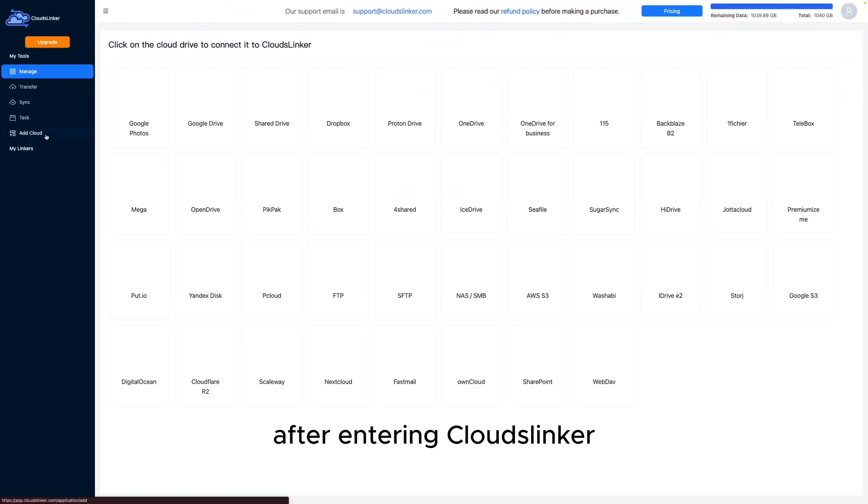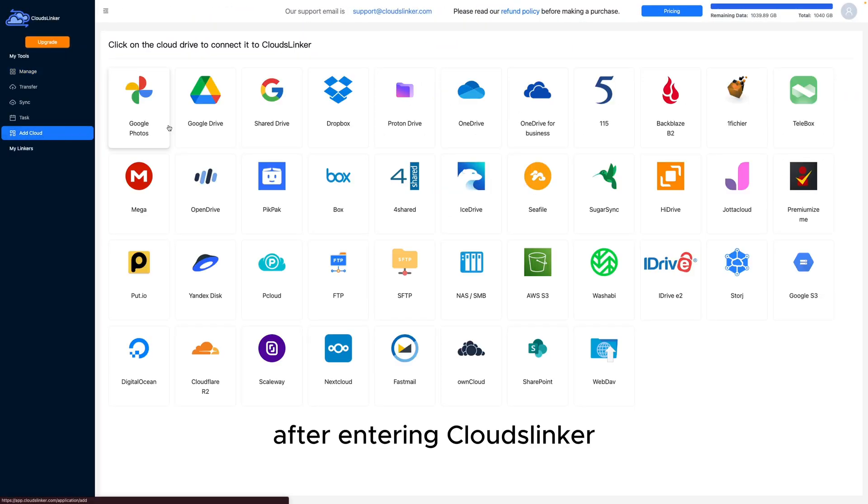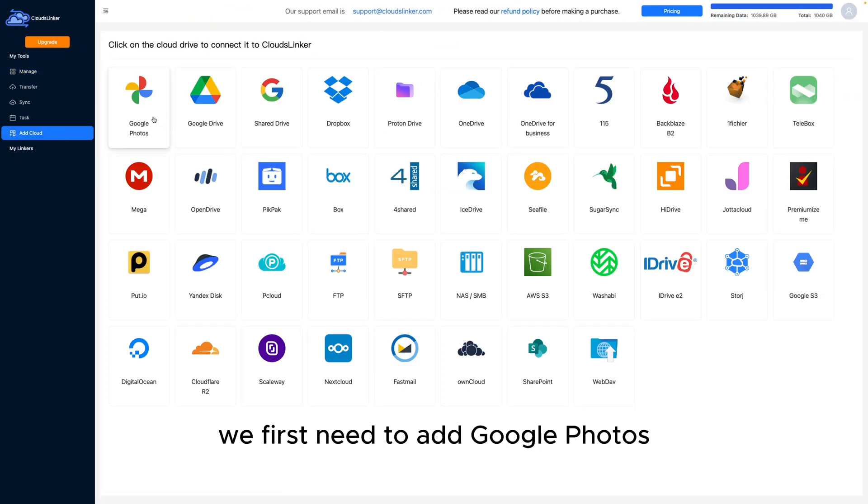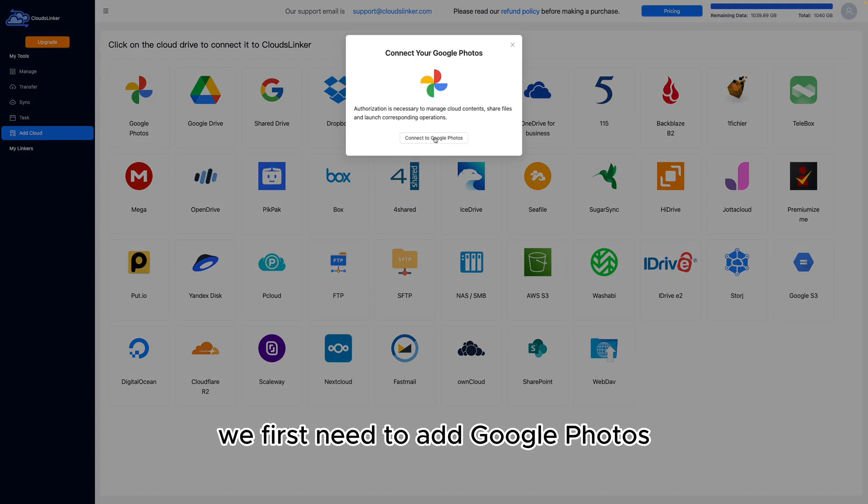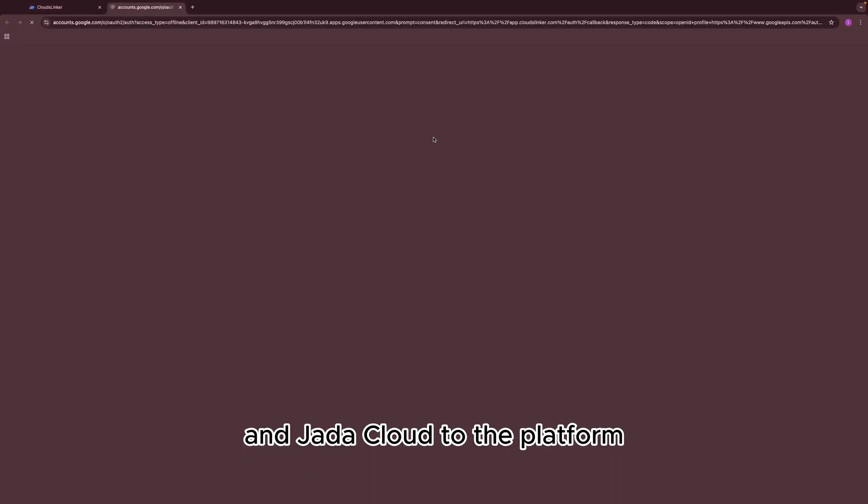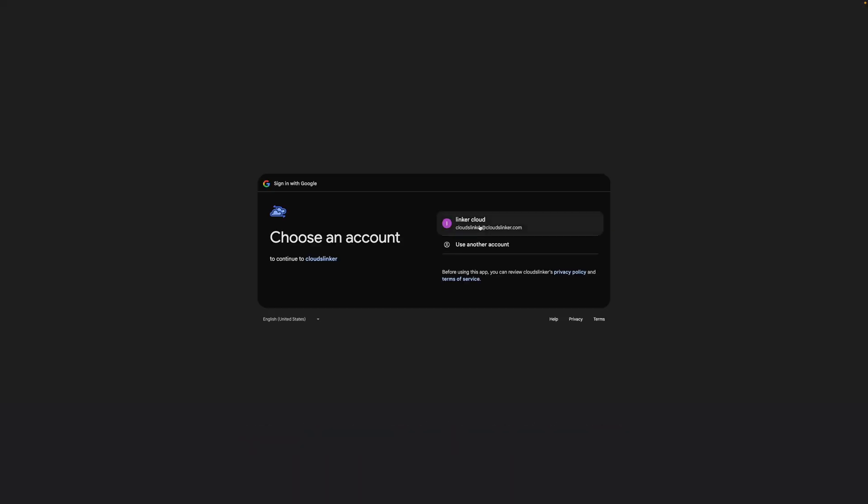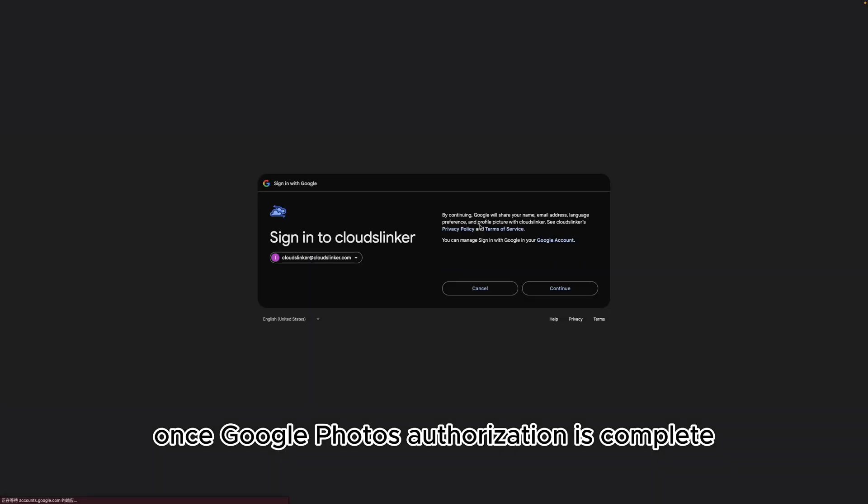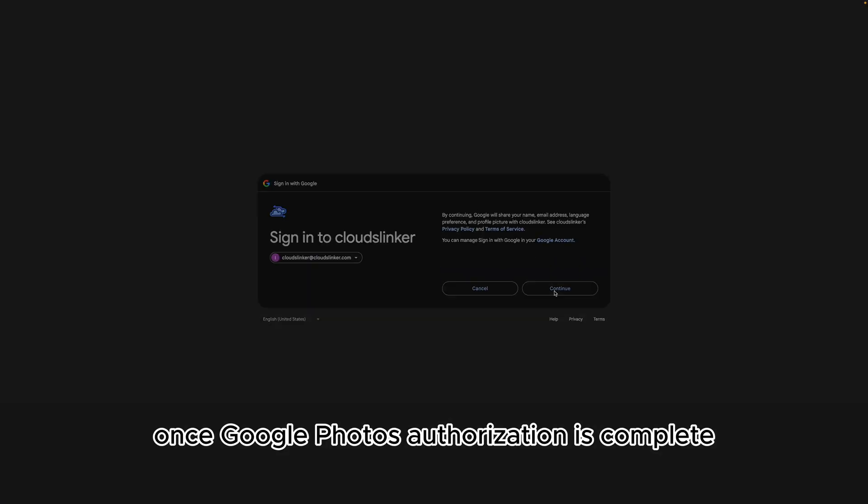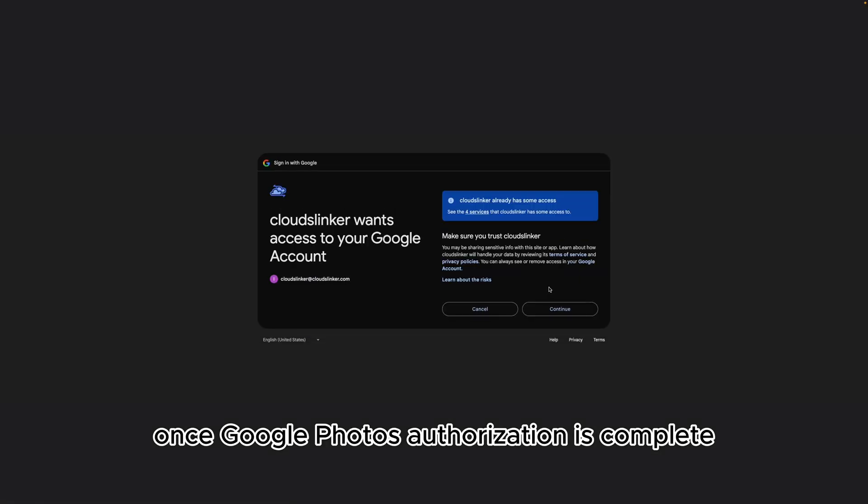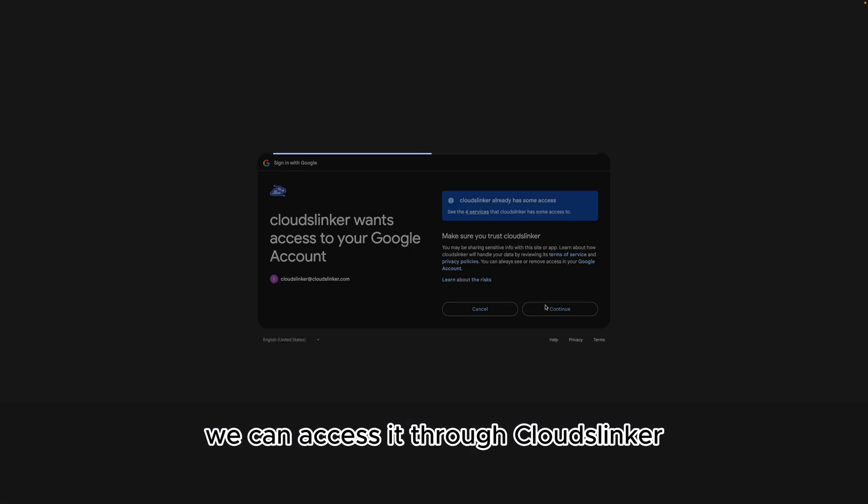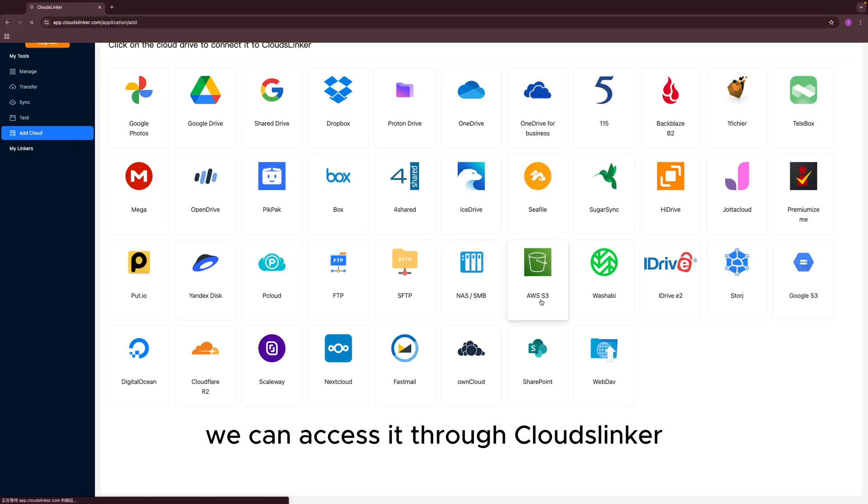After entering CloudsLinker, we first need to add Google Photos and Jota Cloud to the platform. Once Google Photos authorization is complete, we can access it through CloudsLinker.